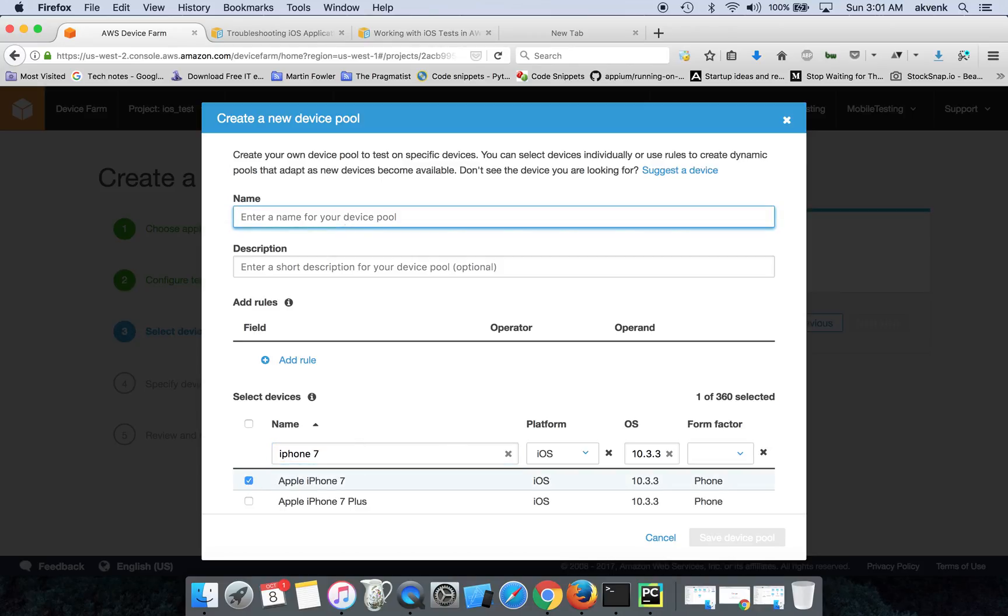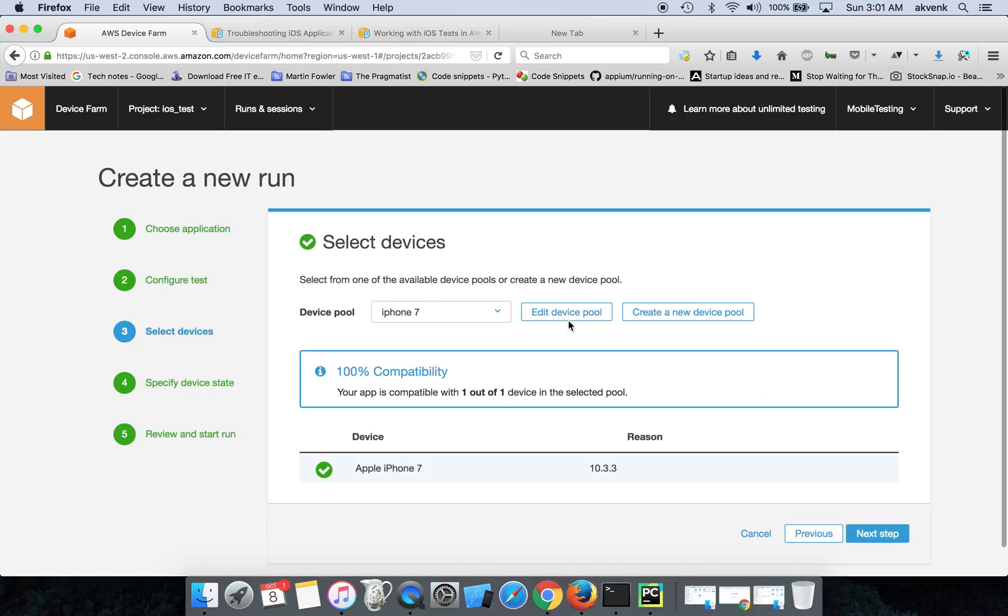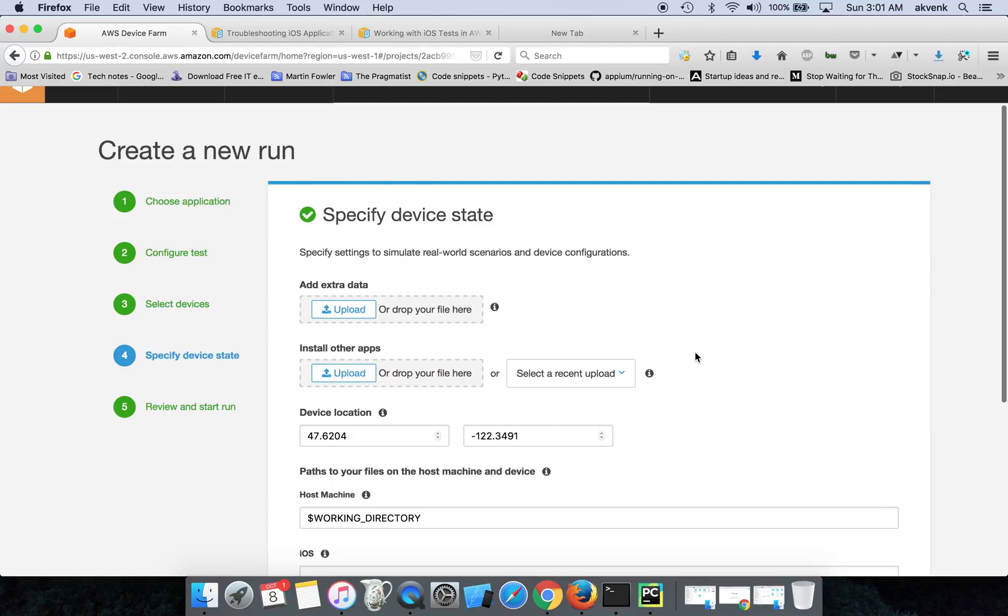Then you have to give a name for the device pool. So I have given it as iPhone 7, then click on Save Device Pool. Once you do that, you can see a tick mark over here and it says 100% compatibility. Click on Next Step.